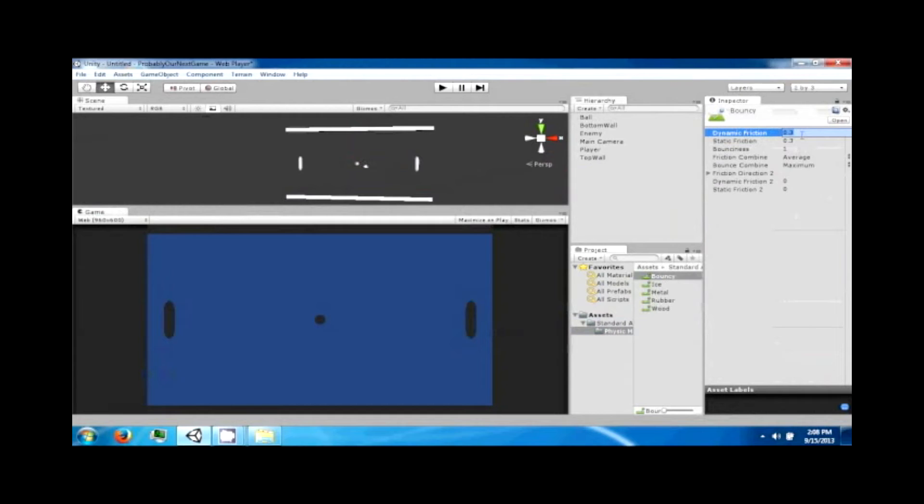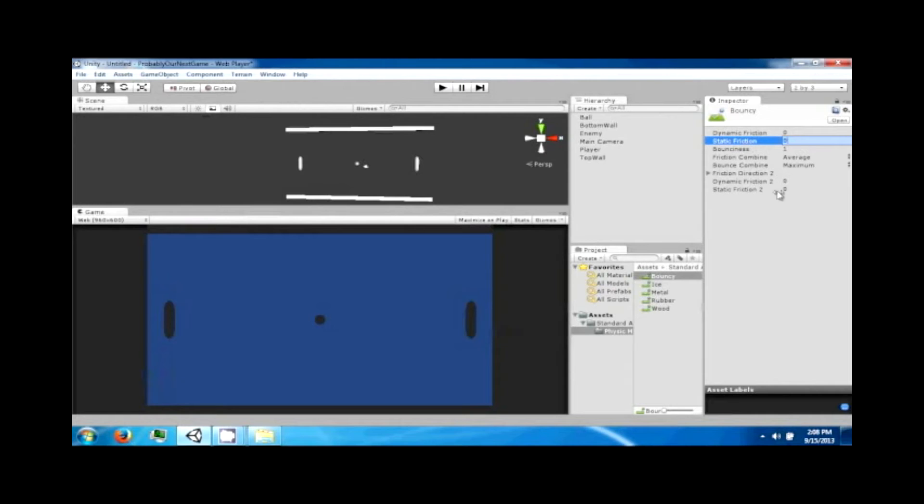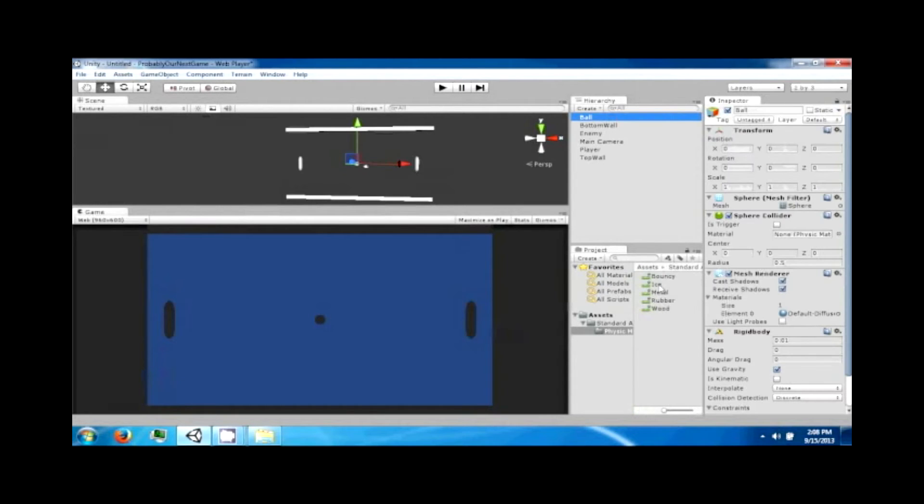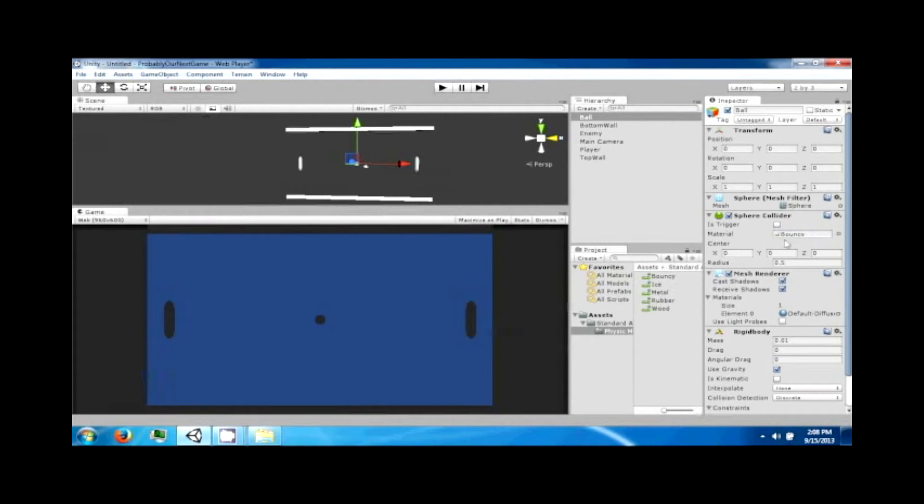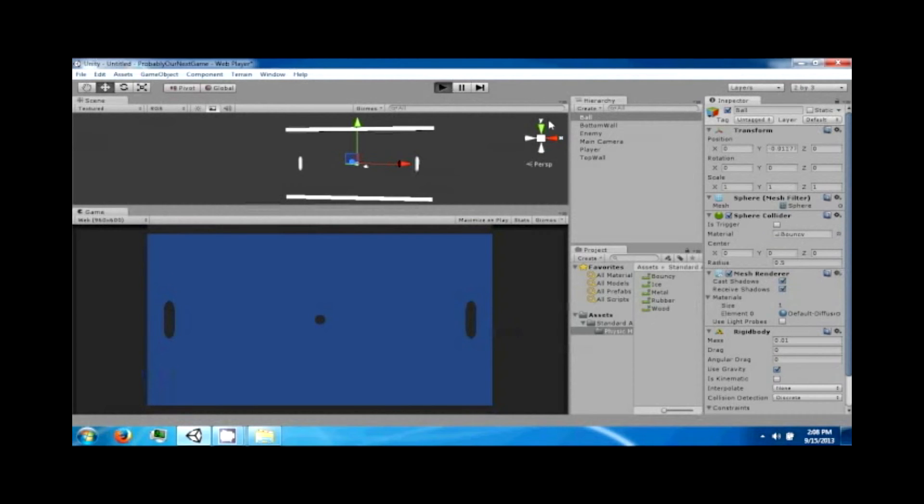So this is a physics material that mimics bounciness. For this game, you want to set the dynamic friction and static friction to zero because we don't want this ball to actually stop moving at any point. Now drag the bouncing material to the physics material spot in the collider, and now if you click on play, the ball will bounce.